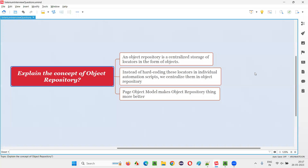Hello all, welcome to this session. In this session, I am going to answer one of the Selenium interview questions. That is: explain the concept of object repository.